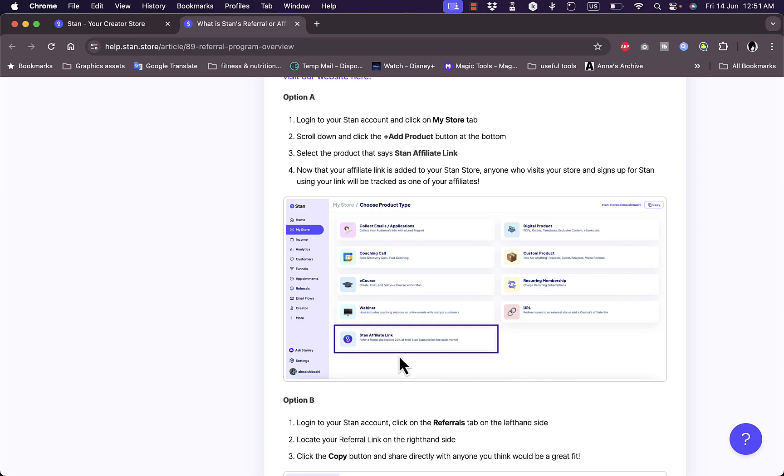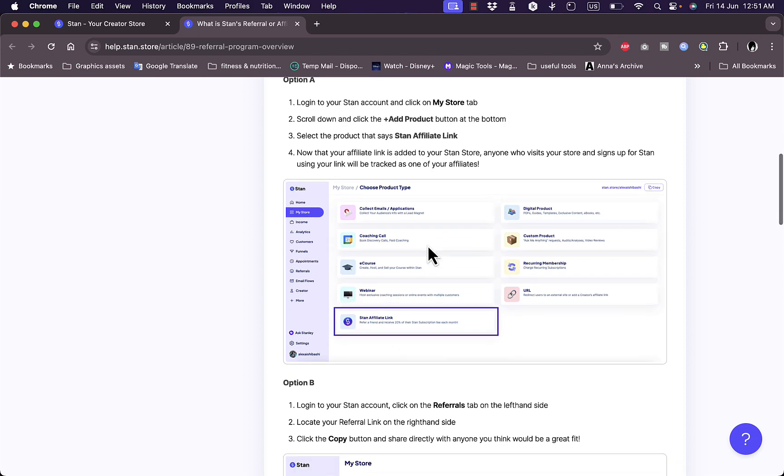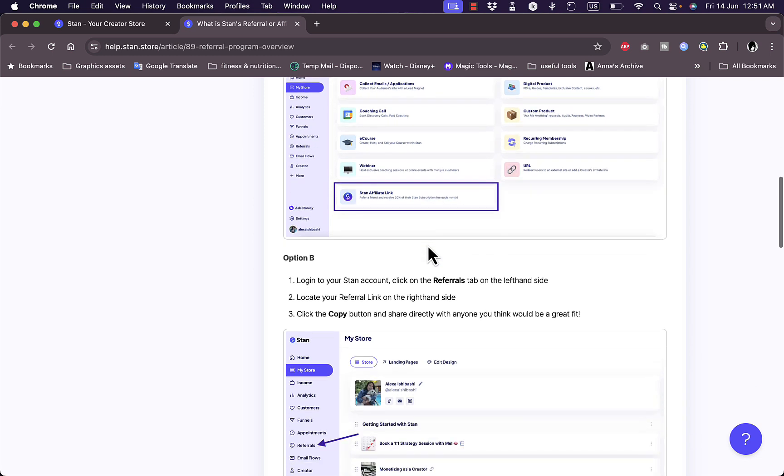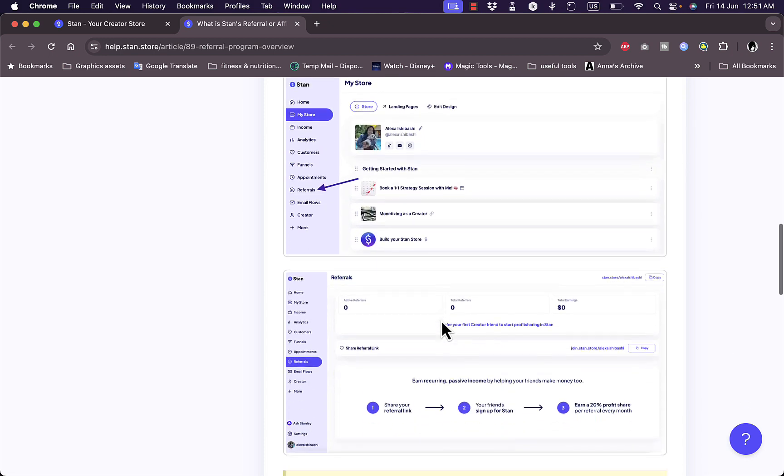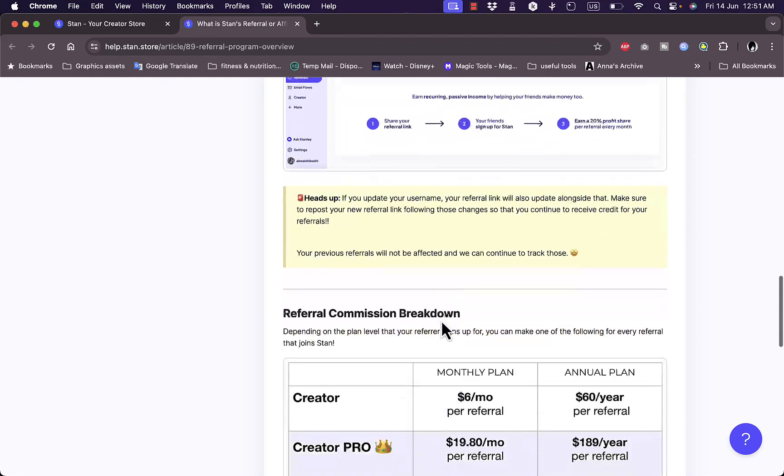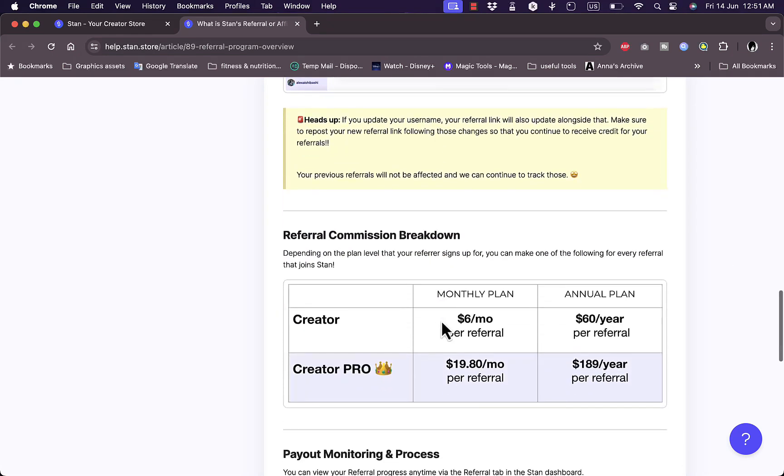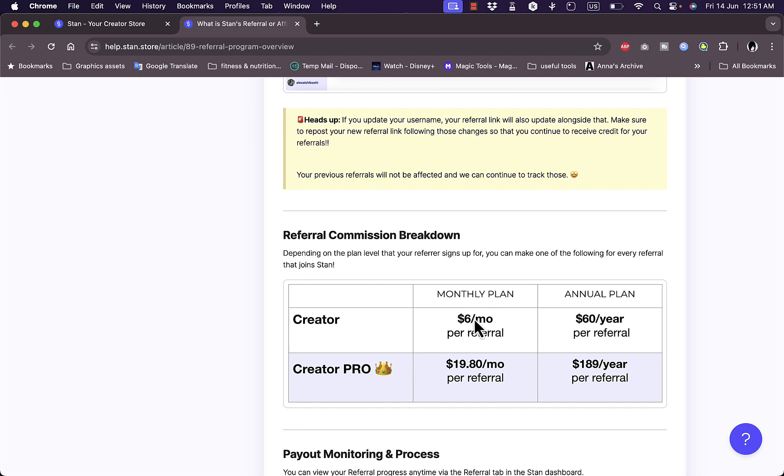You can share your affiliate link right here. You can generate an affiliate link once you sign up. You can share it to refer other people, or you can copy your code here in the referrals section and paste it and send it. Here you have the referral commission breakdown. As a Creator or Creator Pro, you can get $6 per month per referral if you are on the monthly plan, or $60 per year per referral if you are on the annual plan.